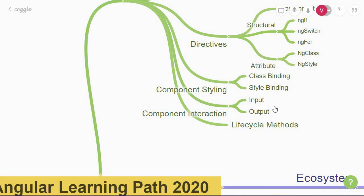And in particular, the input and output decorators. Input is used to pass data from parent to child, and output allows the child to emit an event to its parent with which the parent can then run some code.